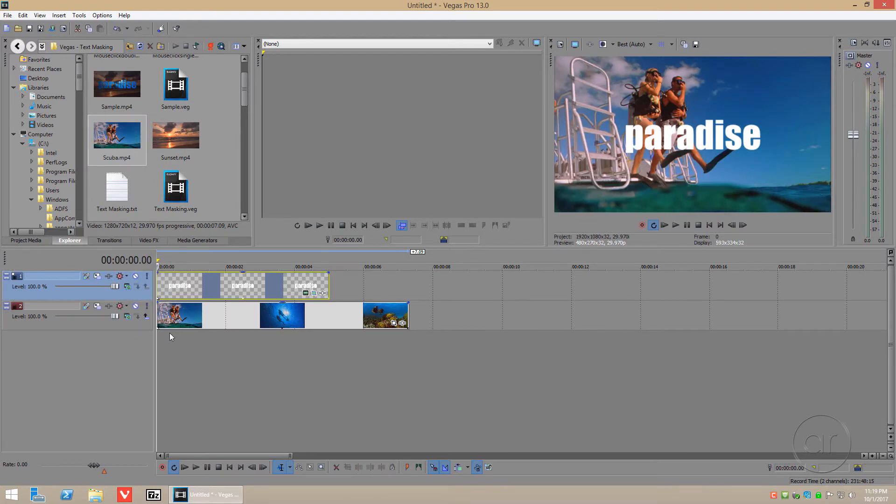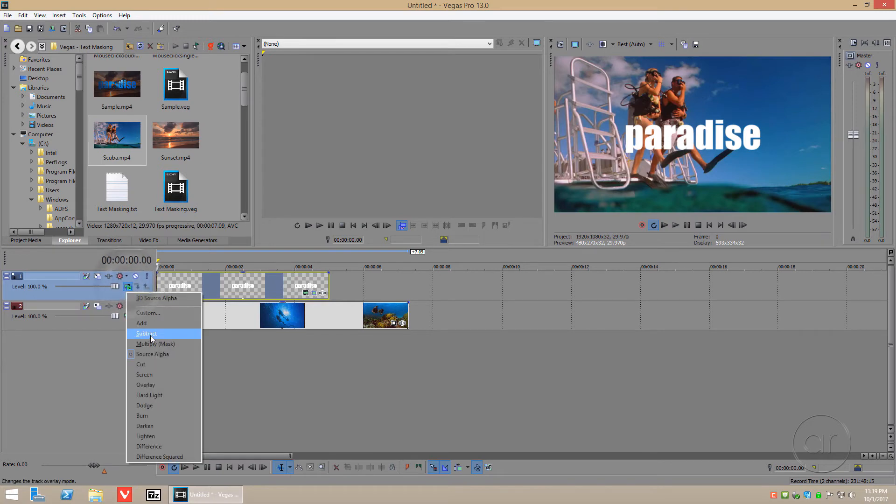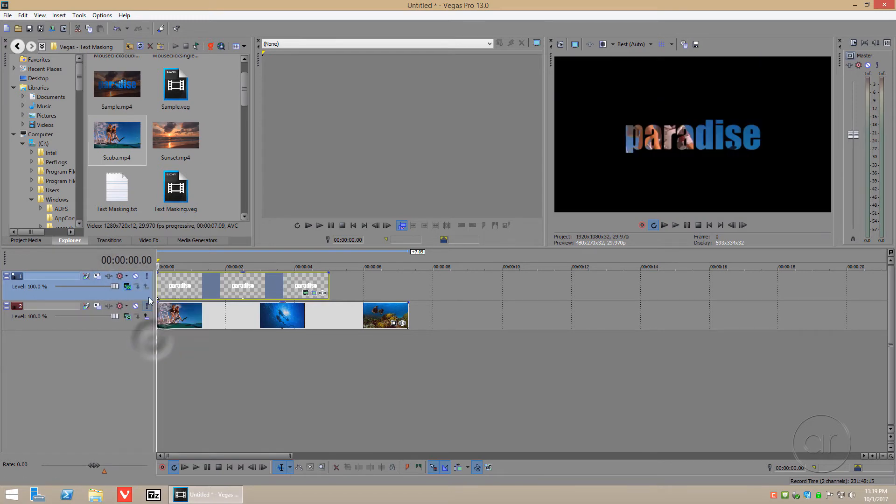What you'll want to do is select the masking options for the text on track 1, and set it to Multiply Mask, which masks the text to the video underneath it, as you can see in the preview.